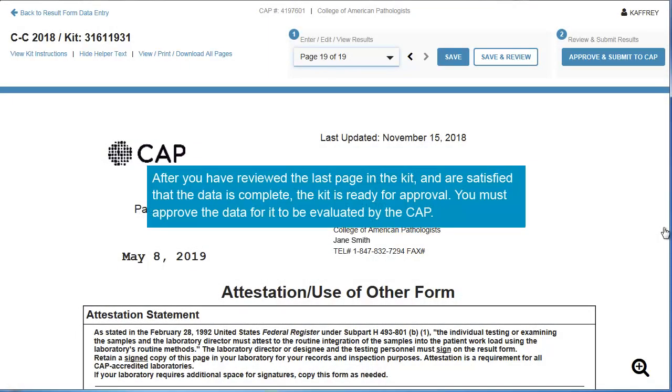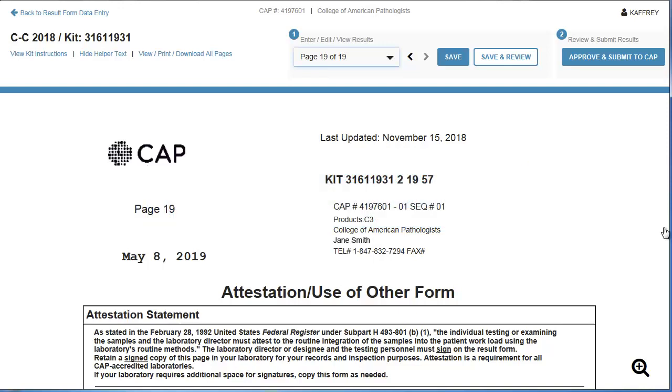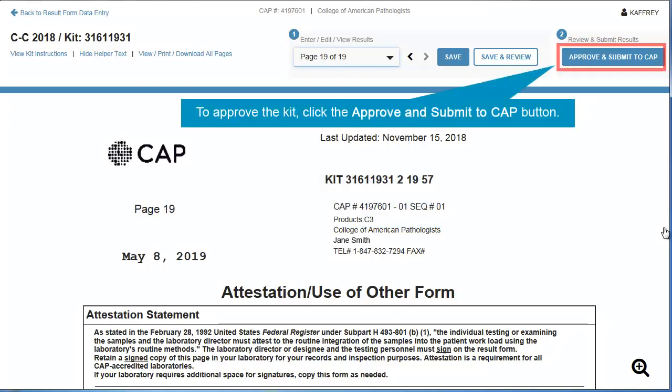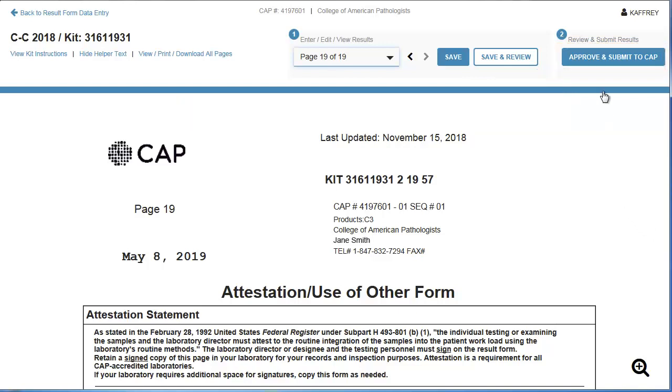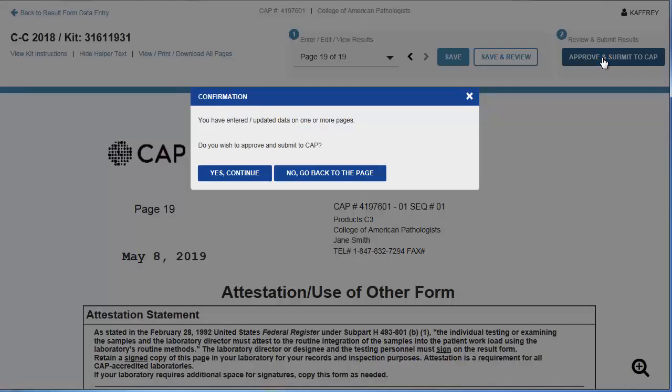After you have reviewed the last page in the kit and are satisfied that the data is complete, the kit is ready for approval. You must approve the data for it to be evaluated by the CAP. To approve the kit, click the Approve and Submit to CAP button. Click Yes to confirm.